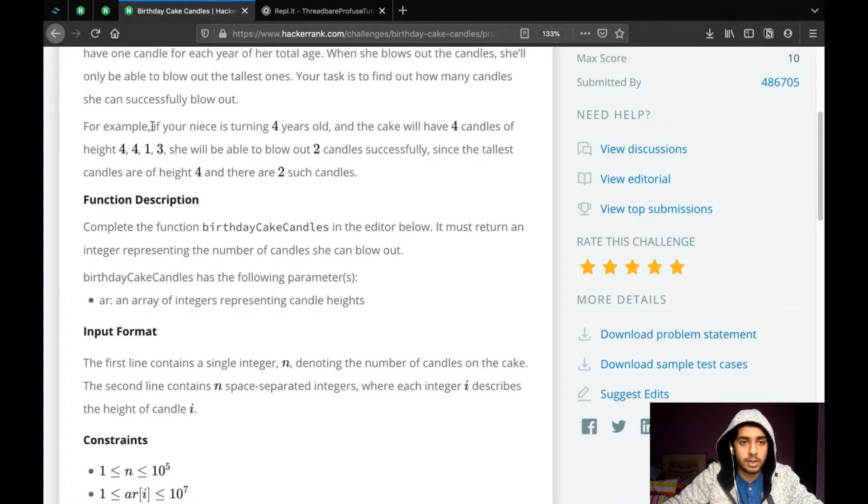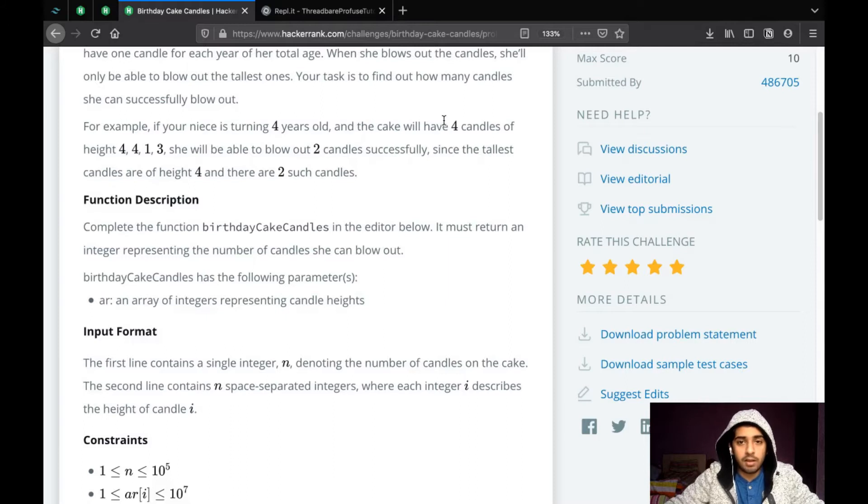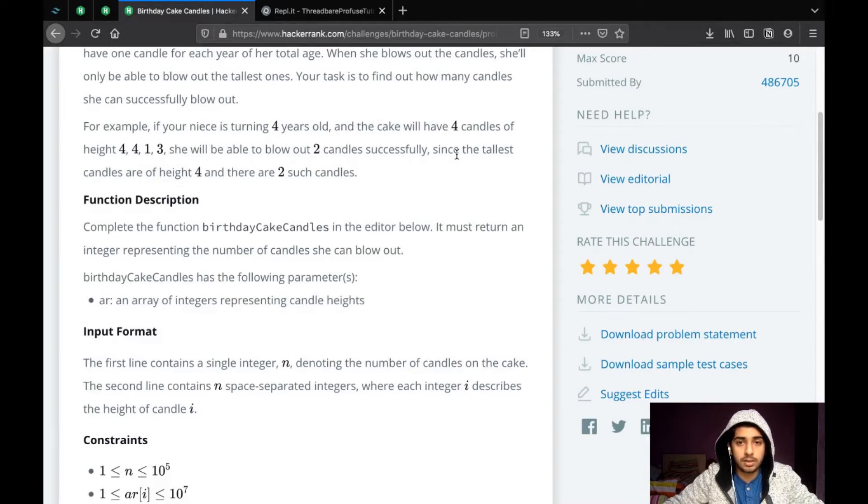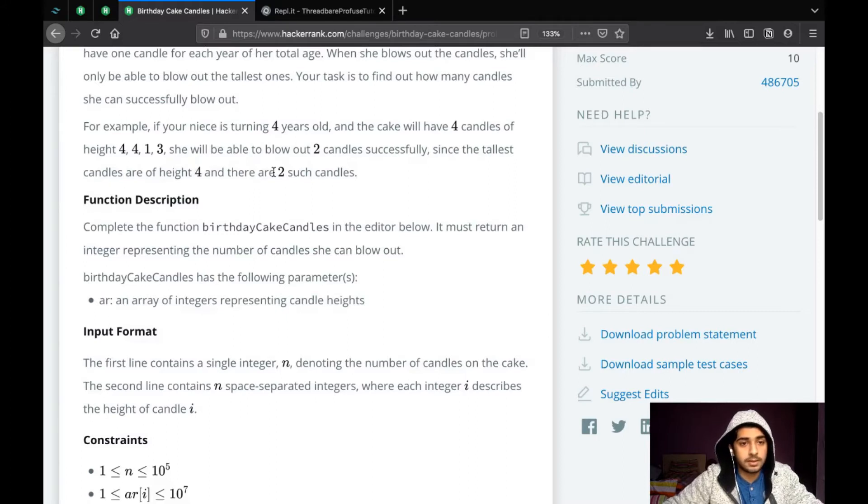So let's see the example. If your niece is turning 4 years old and the cake will have 4 candles of height 4, 4, 1 and 3, she'll be able to blow out 2 candles successfully. Since the tallest candles are of the height 4 and there are 2 such candles.